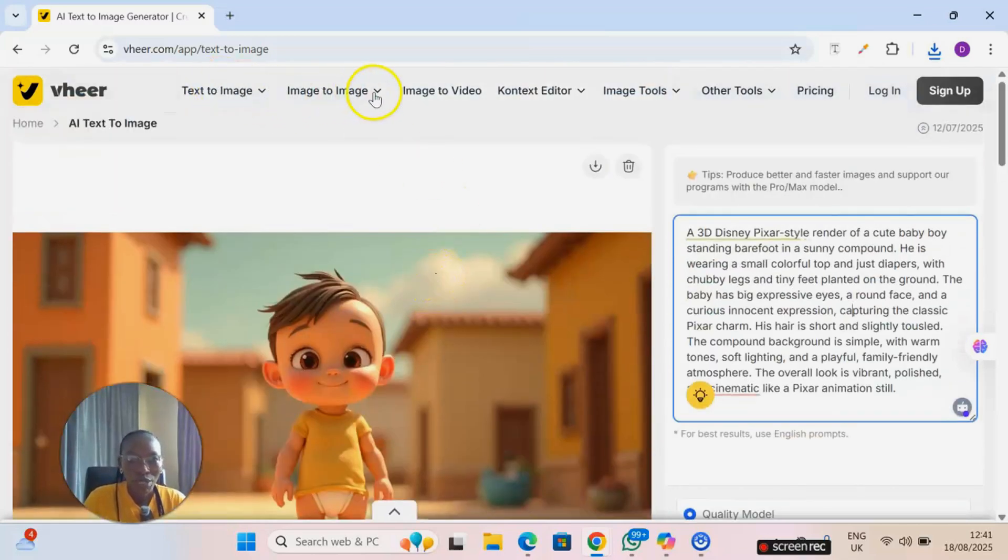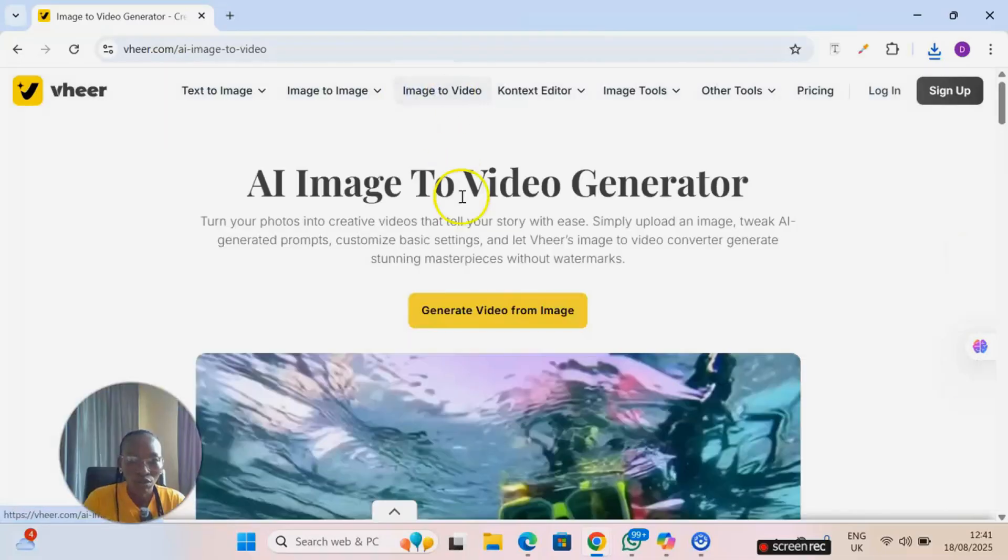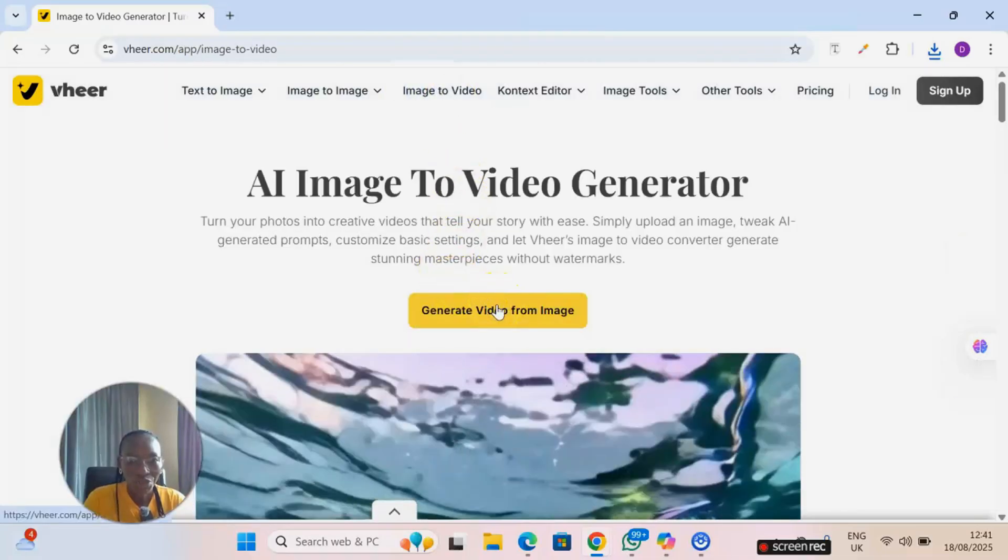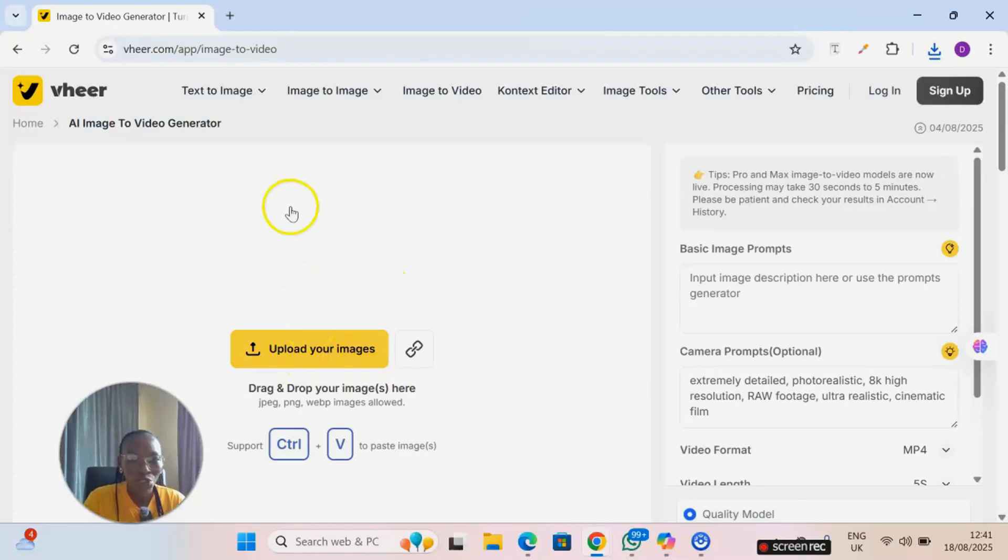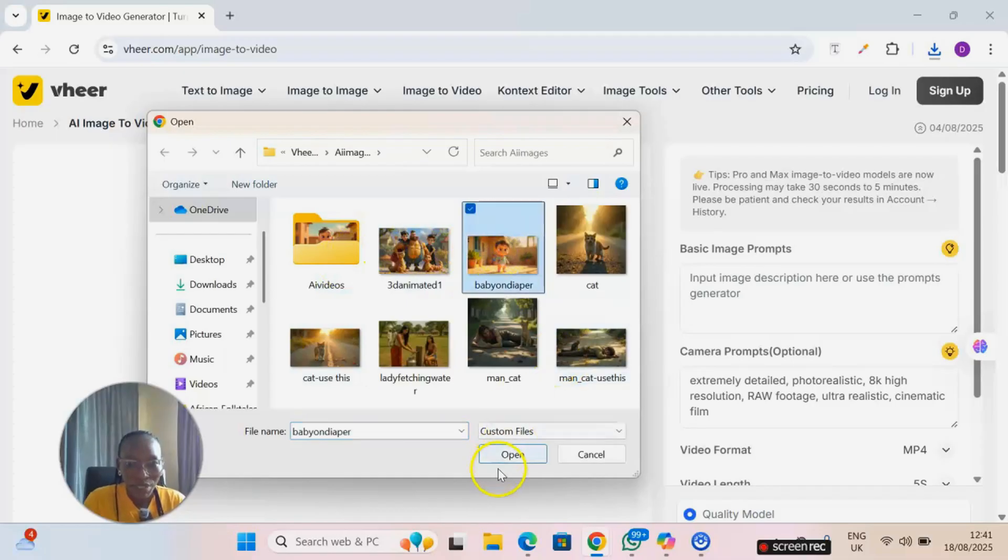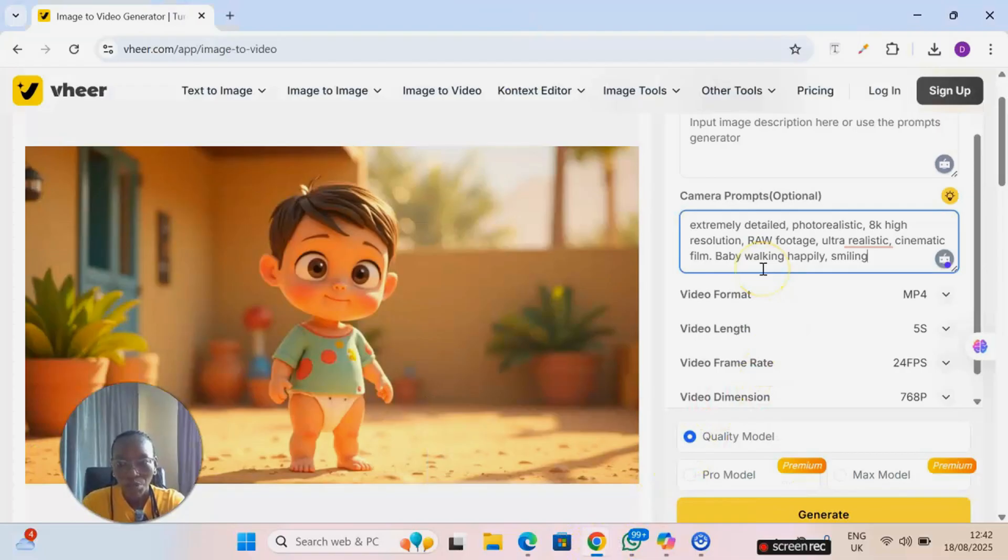You come over to this part where we have image to video. Click on generate video from image and then it asks you to upload your image. So I'll click on upload your image and then I pick that particular image I want to animate.